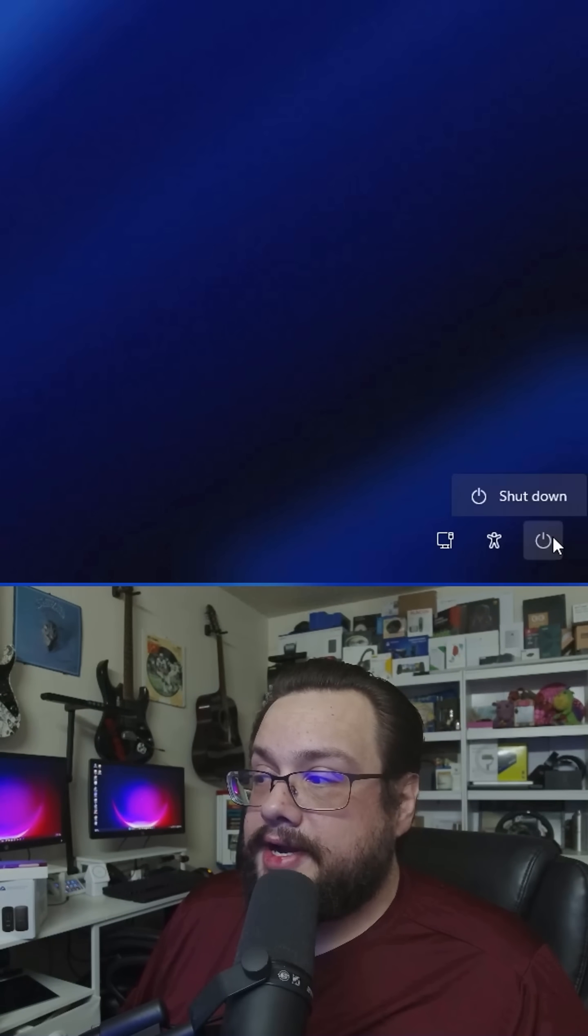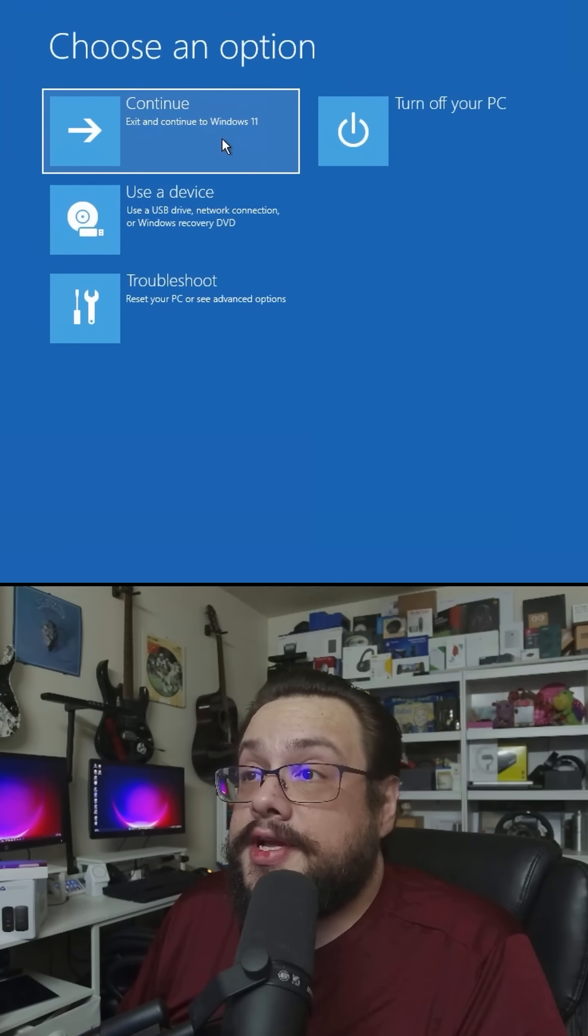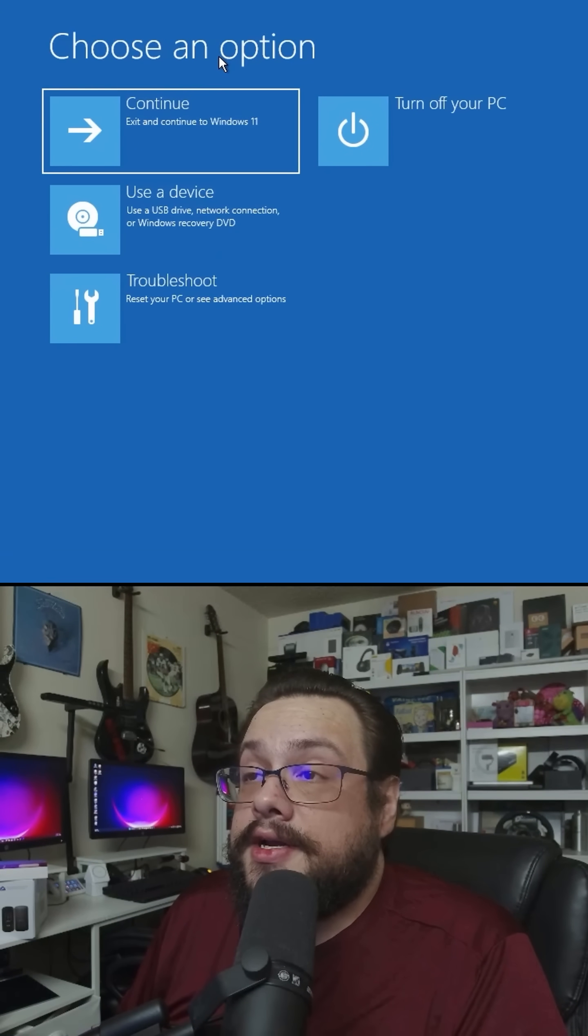We're going to click on the power button and restart while holding that shift key down. We're shown the UEFI menu.